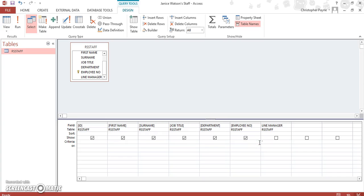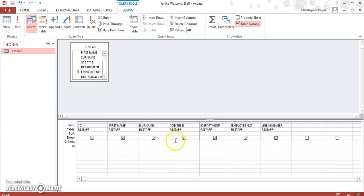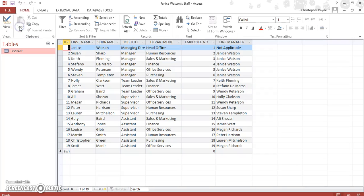Just for an example. And let's say we tick this box again to include line manager, and run the query. It brings back all the results once more.